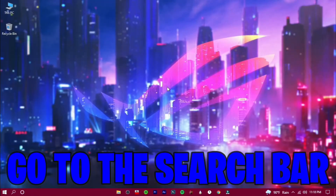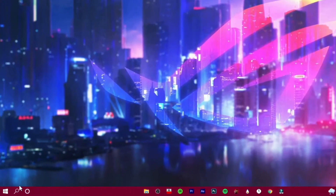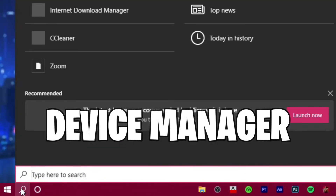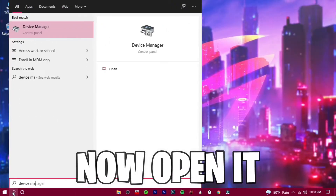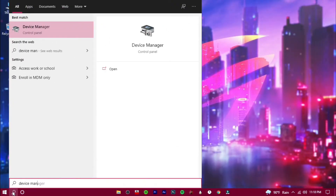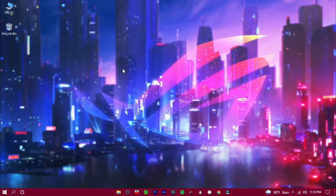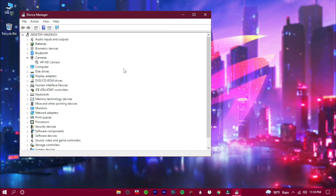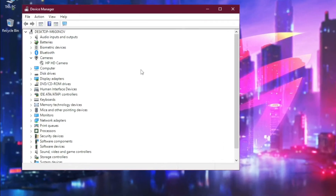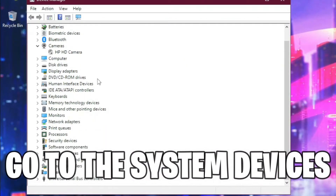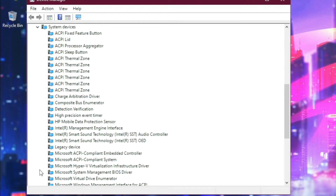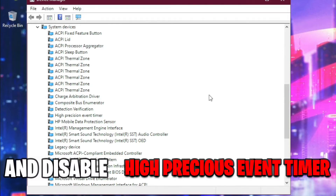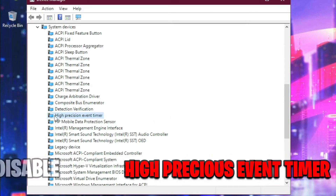Go to the search bar and search for Device Manager, then open it. Go to System Devices and disable the High Precision Event Timer.